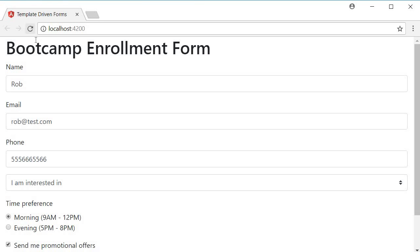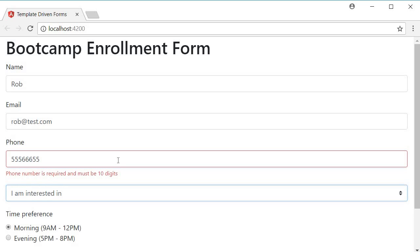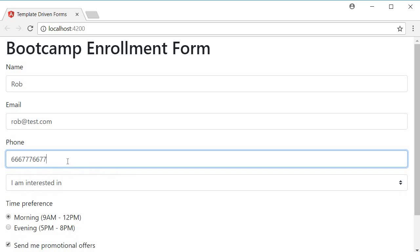Go back to the browser. You can see that initially there is no error message. Remove a couple of digits and tab out. You can see the error message phone number is required and must be 10 digits. Remove it completely. You still have the error message and I start filling it in and the error message stays till the 10 digits are entered. So pretty easy to deal with multiple validations.